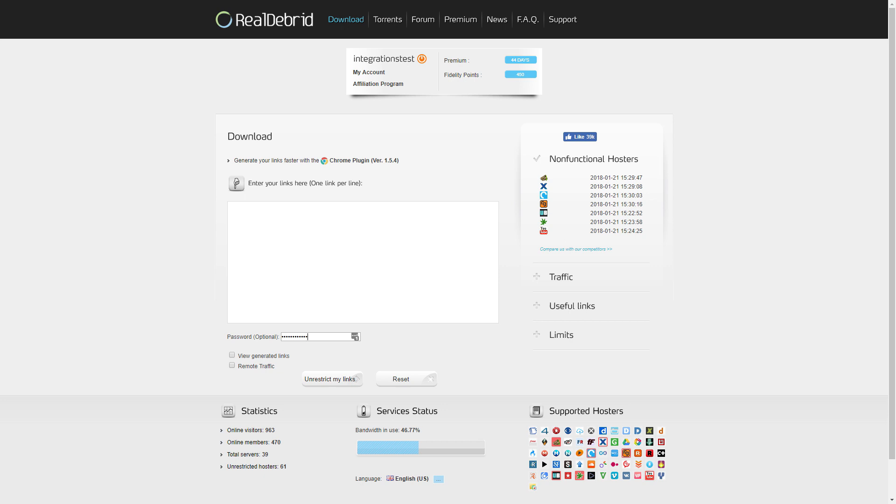So first things first, what can you use it for? The main thing I use Real Debrid for is to hook it up with Kodi, and what that means is that I get all of the premium streaming sites right through to Covenant, which makes it much easier to select what video I want. I get a lot more options and a lot more high definition options that actually work.